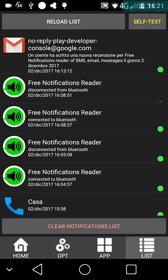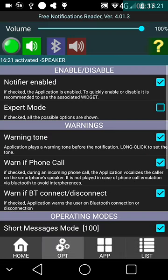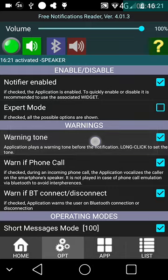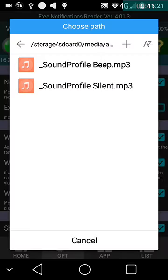Free Notifications Reader disconnected from Bluetooth. Okay, this sound is never appreciated in general, so you can select another system sound.